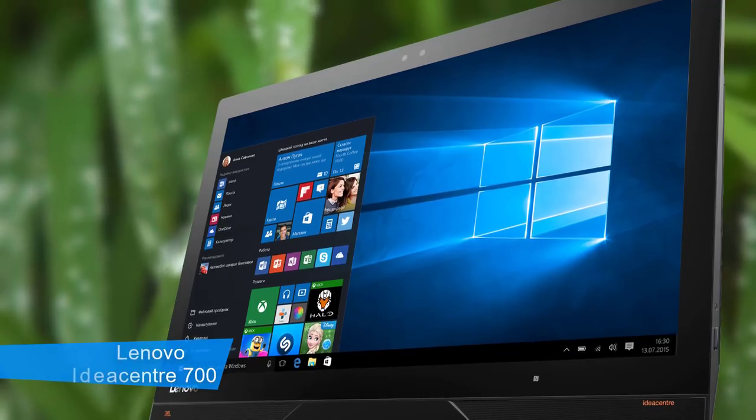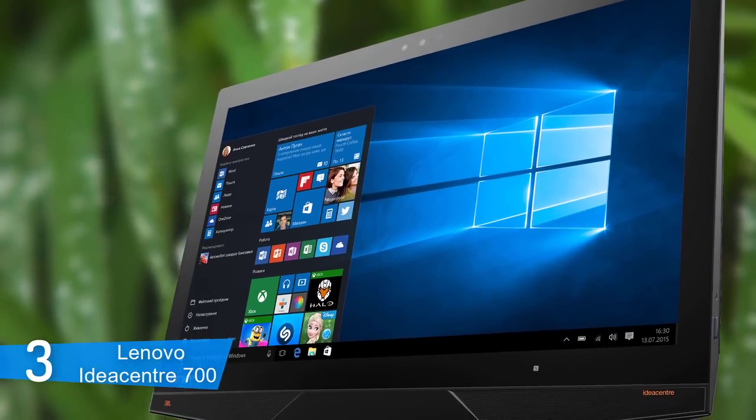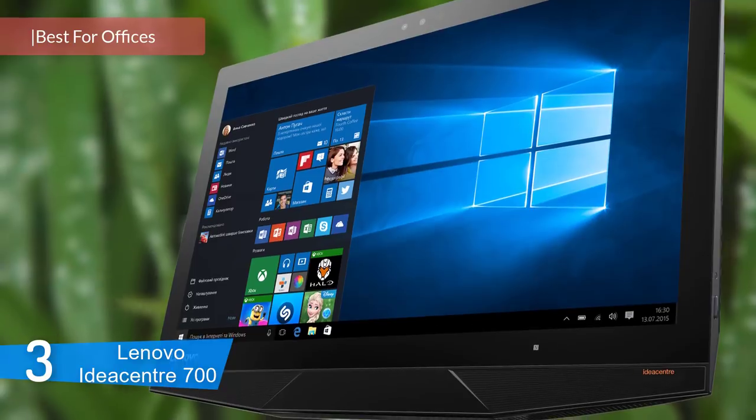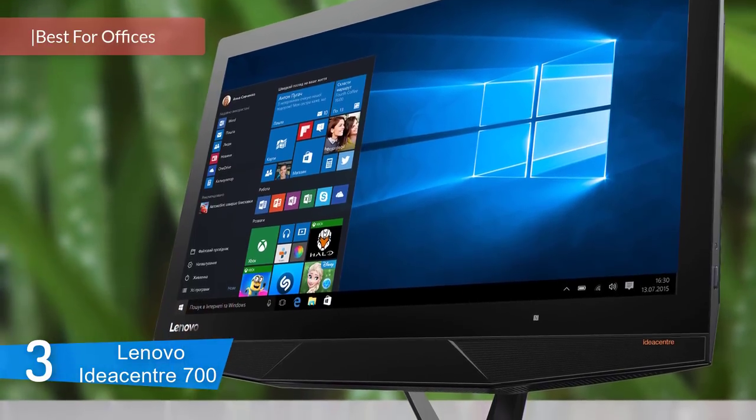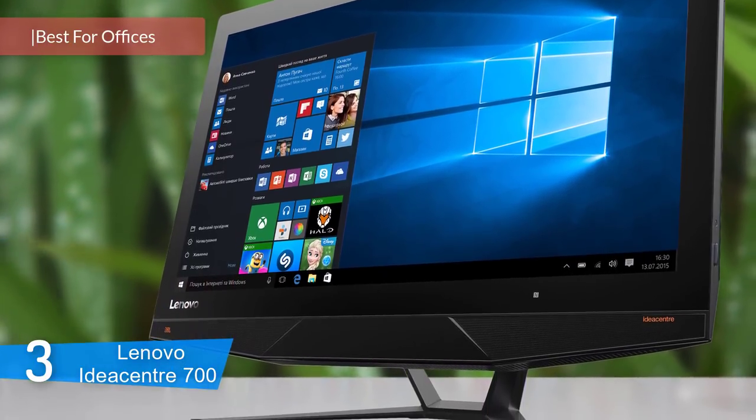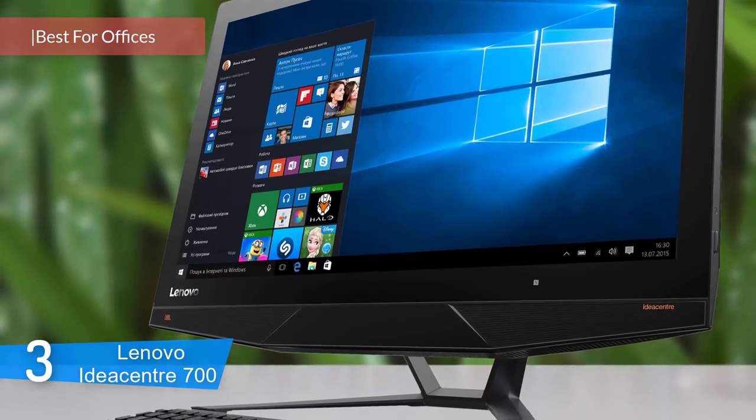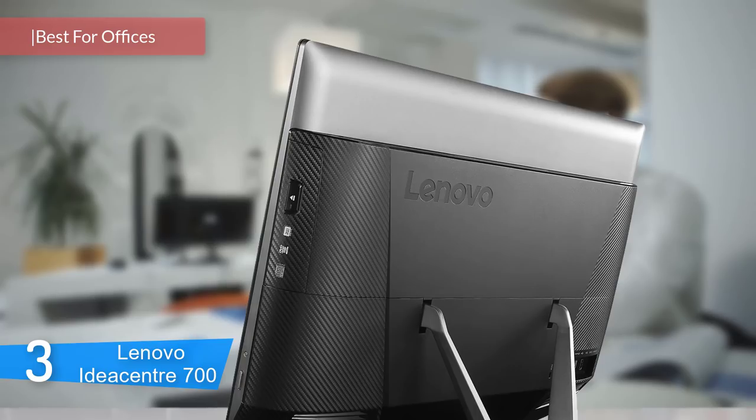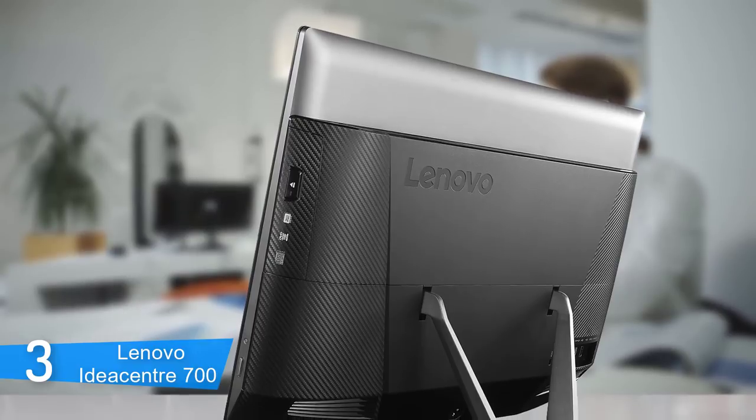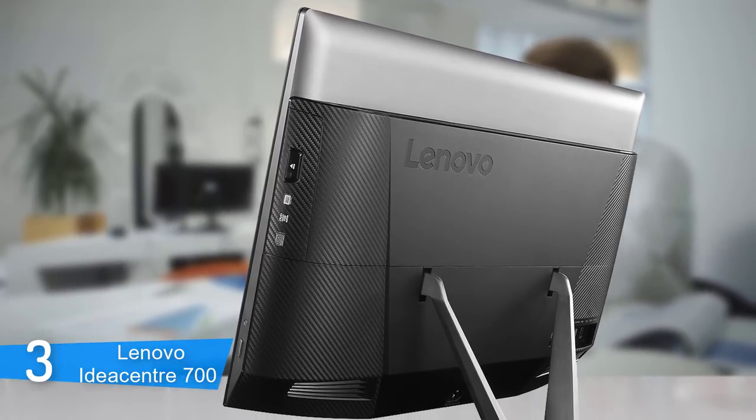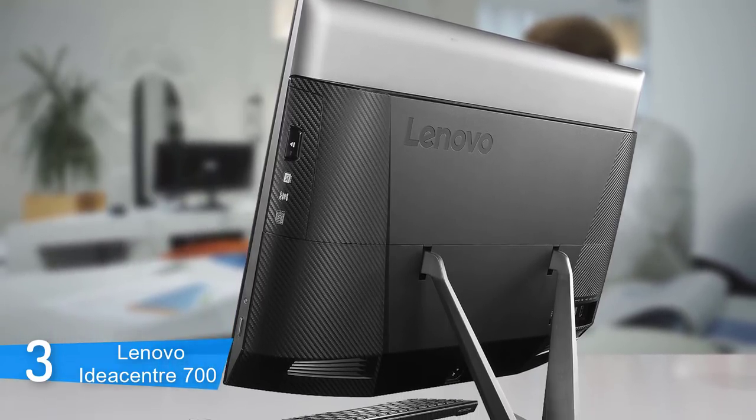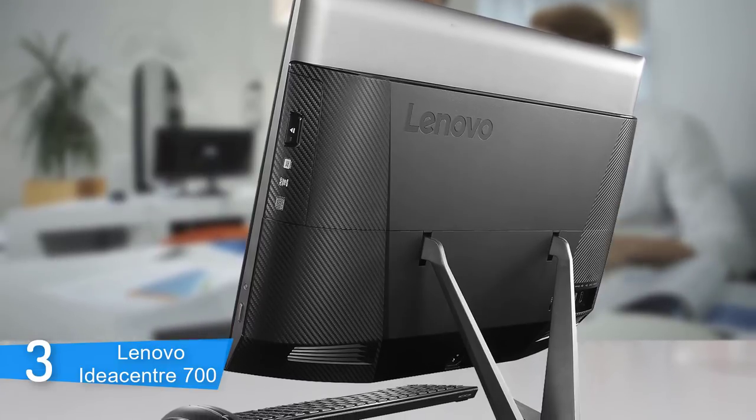Number 3: Lenovo IdeaCenter 700. The IdeaCenter 700 packs a rich 4K display and Intel's innovative RealSense camera into an upgradeable and fairly affordable package. It might not be the best-looking all-in-one, but it hits a wonderful sweet spot, balancing price, performance, and awesome features.